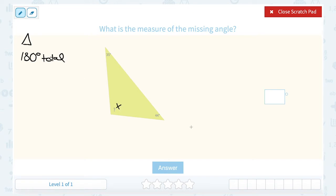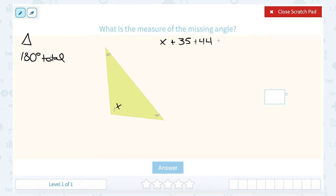We'll call the missing angle x — that's the one with the question mark. If we know that all three angles — the 35 degree angle, the 44 degree angle, and x — have to add up to 180, we can write an equation: x plus 35 plus 44 equals 180 degrees. Now I'm going to start by adding together 35 and 44, which gives me 79.